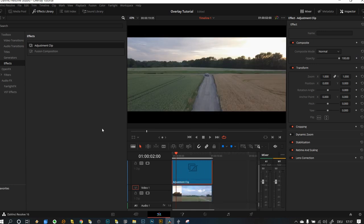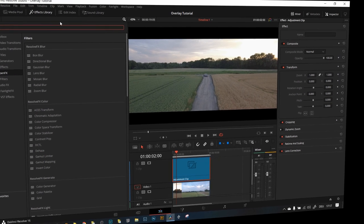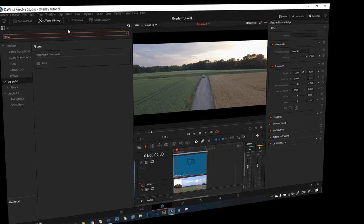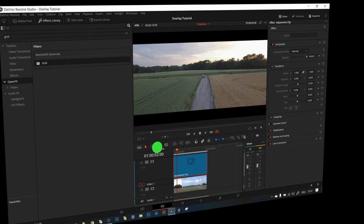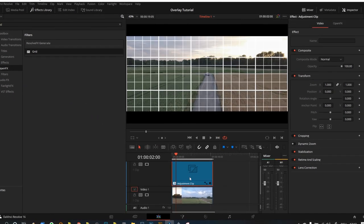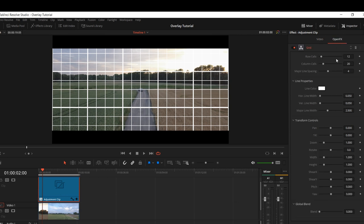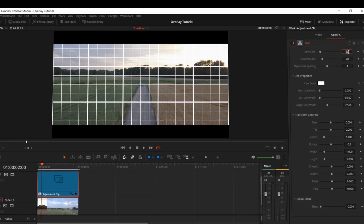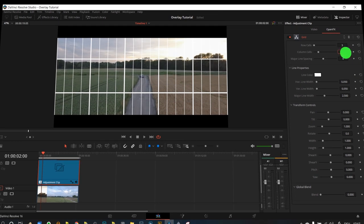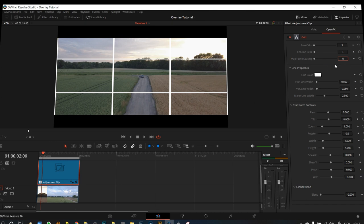So if you go back to open effects, then you can actually place that grid in the adjustment layer. So we are actually back to where we started, but this time it is in the adjustment clip. So we go to open effects, change the row cells to three, and this to three, and this to zero. And you can see that we have the same overlay like before.